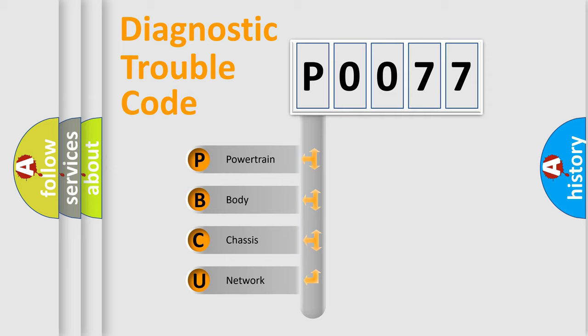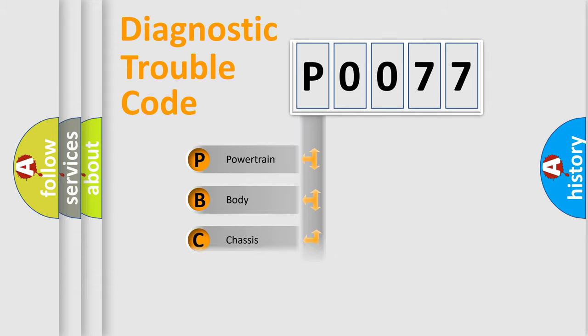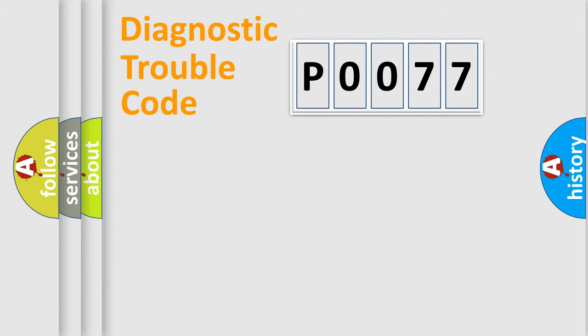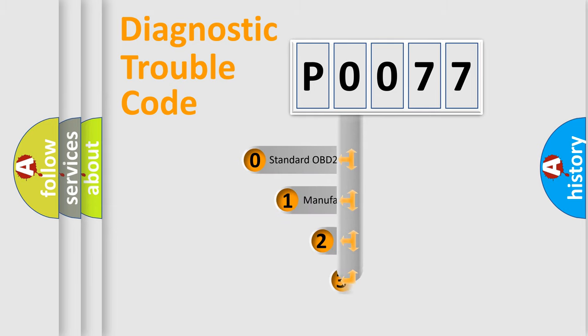We divide the electric system of automobile into four basic units: Powertrain, Body, Chassis, and Network. This distribution is defined in the first character code.